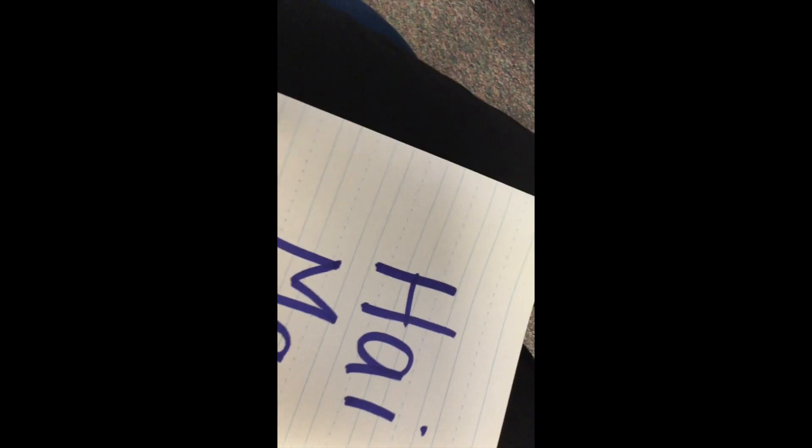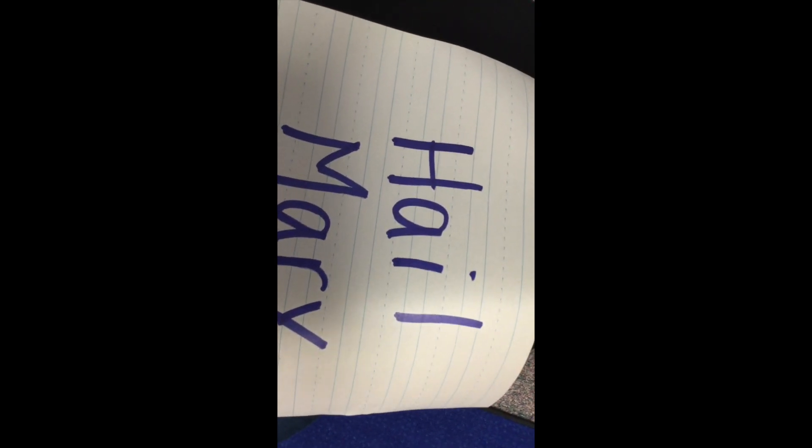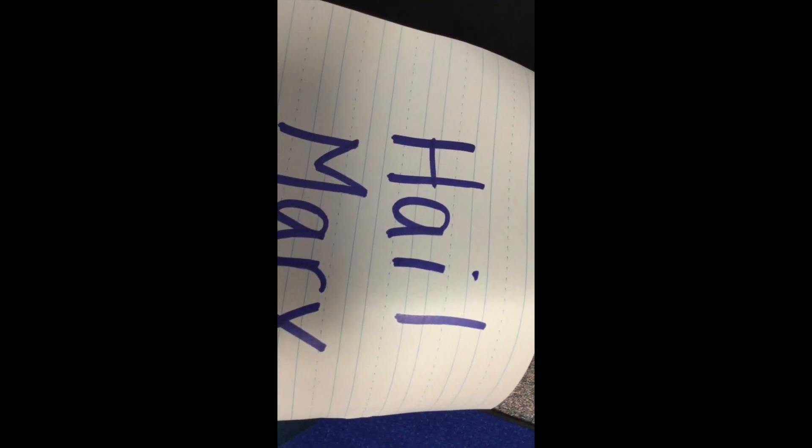Holy Mary, Mother of God, pray for us sinners, now and at the hour of our death. Amen. In the name of the Father, and the Son, and the Holy Spirit, Amen.